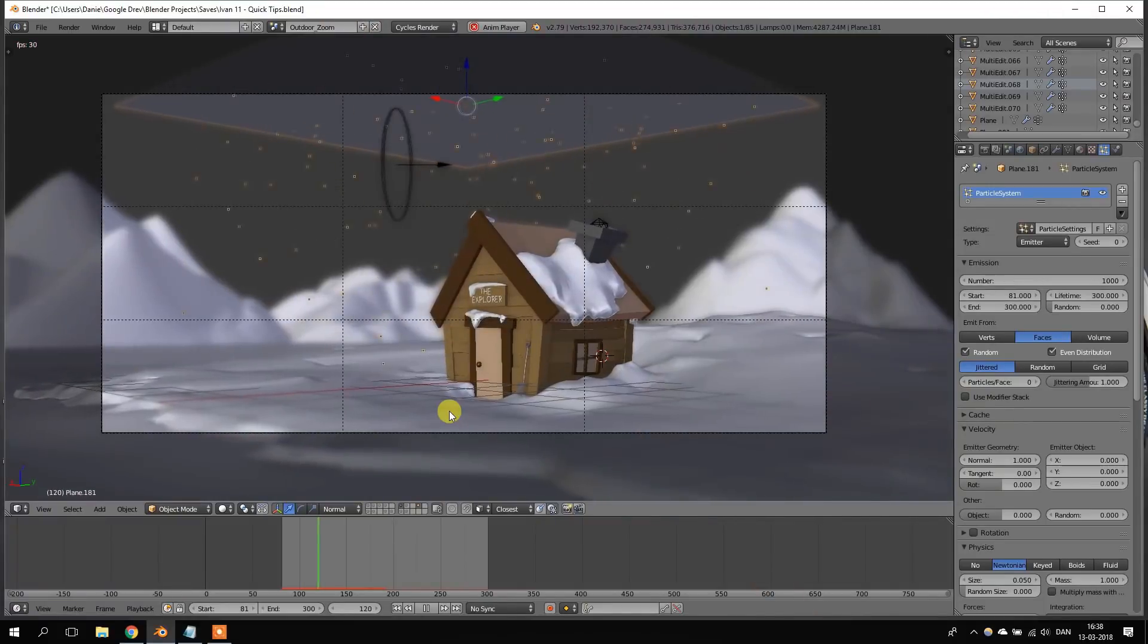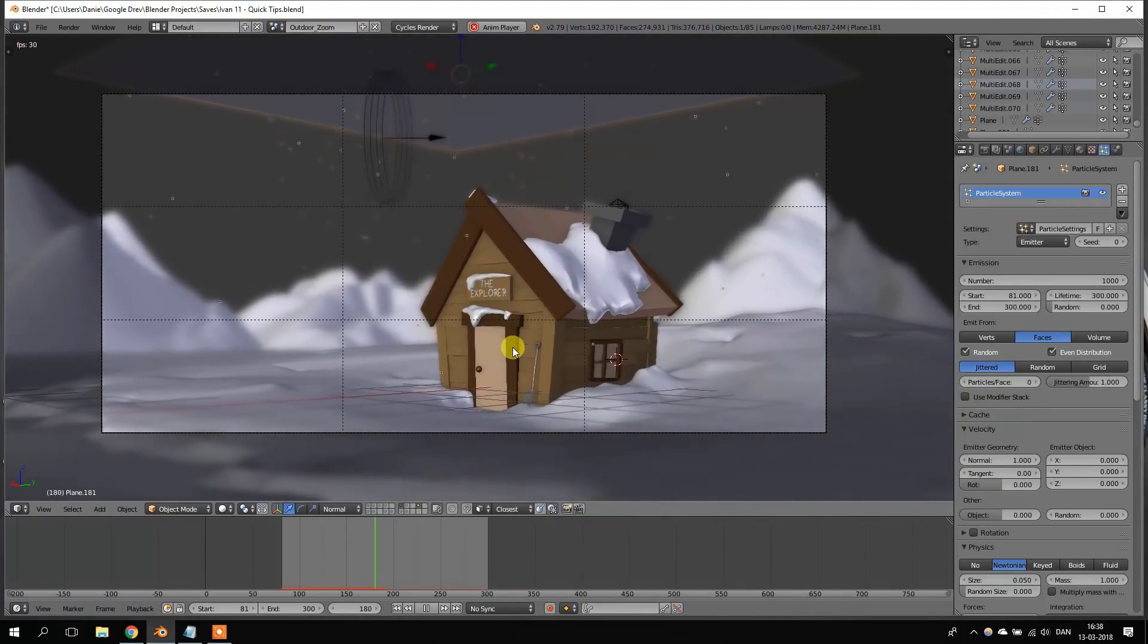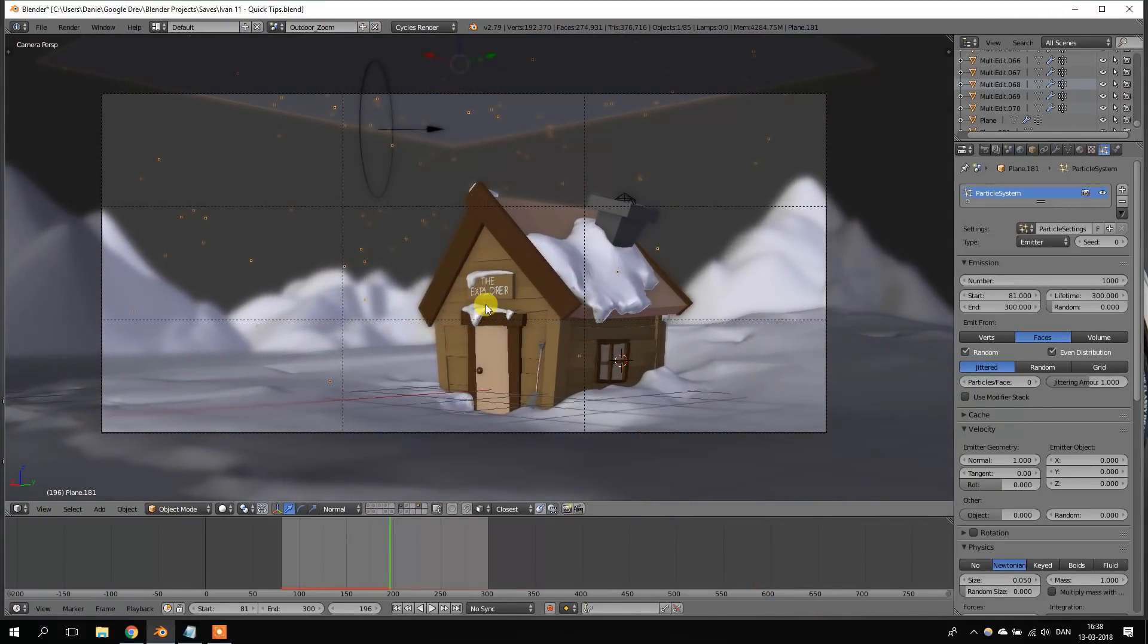Okay, so we have this nice little house with the falling snow and everything, but for some reason we want the snow to fall in slow motion for a limited period of time in the animation.